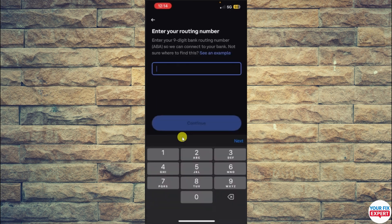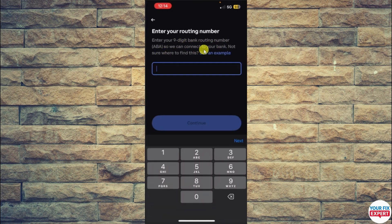Once you click on Wire Transfers, you'll see an interface prompting you to enter your routing number — your nine-digit bank routing number ABA — to connect to your bank. Enter the routing number for the account you want to connect, then click Continue.